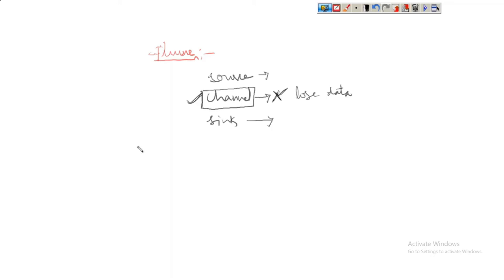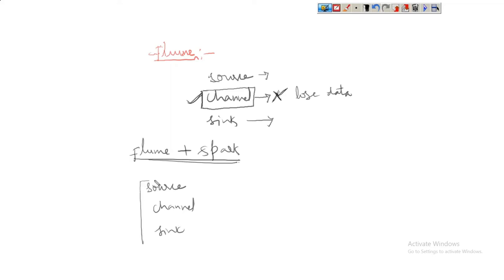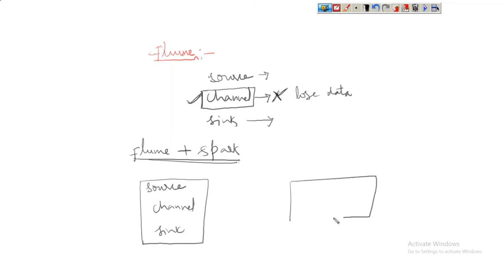In this session, let us try to understand the integration of Flume with Spark. This integration is going to be very simple. Flume, as we discussed, contains source, channel, and sink — this makes up a Flume application. Spark will have a receiver and processing.